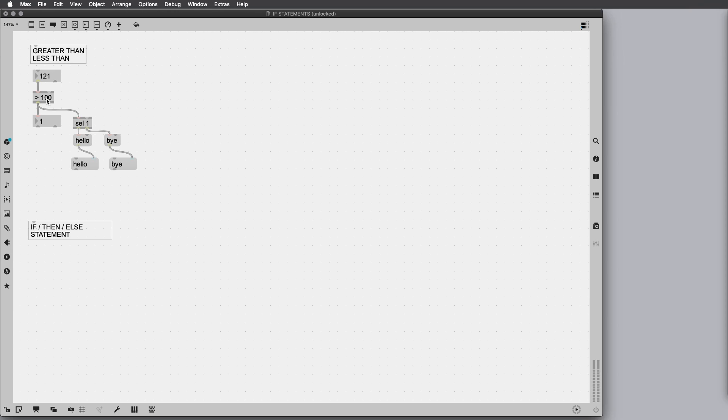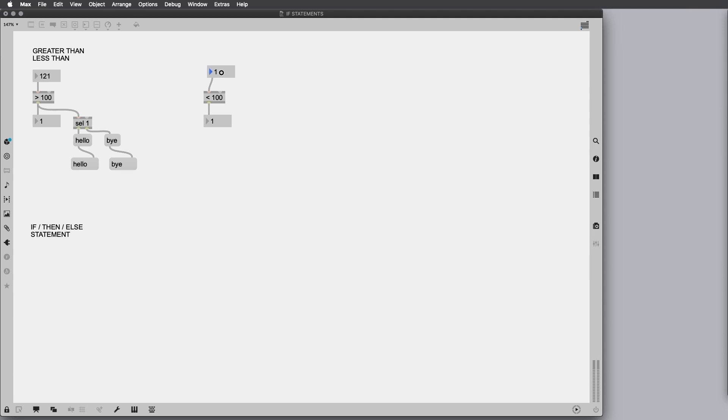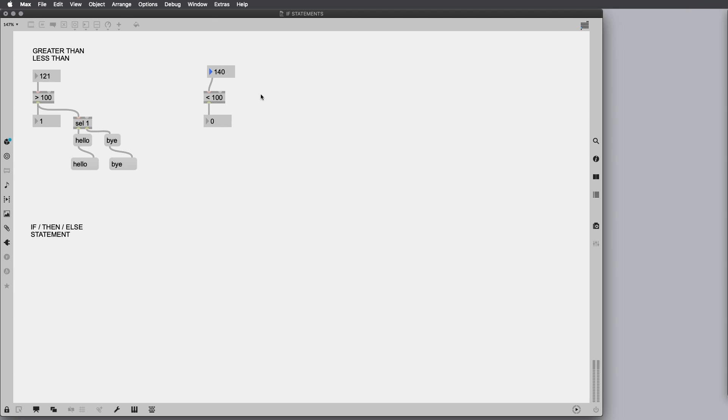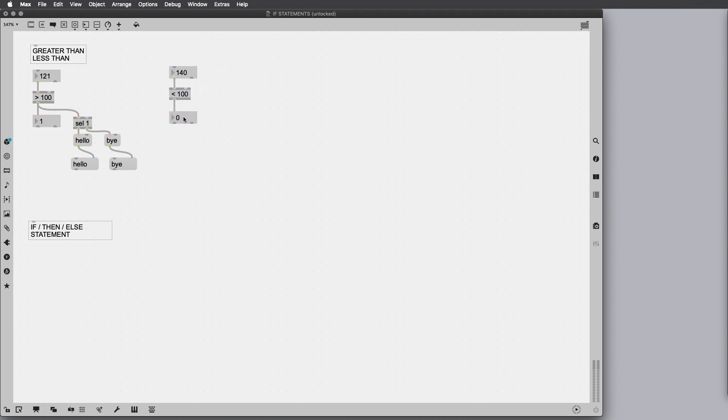That was a really easy example, but you can get an idea of what you can do with this greater than operator. Then we also have the less than operator. We can do the same thing. If the output is not greater than 100, it will output 1, otherwise 0 if the input is not greater than 100.